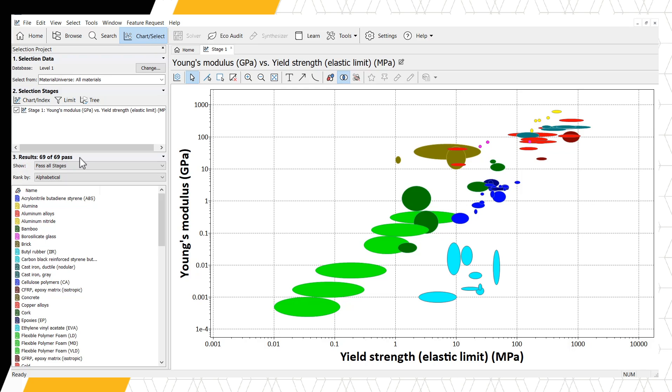Not all of these materials are suitable for our airplane wing and making the chart is not a selection. The results window simply shows all materials when a chart is made and no selection criteria has been applied. We want to investigate the Stiffest and the Strongest materials, which are located in the upper right-hand corner of our chart.